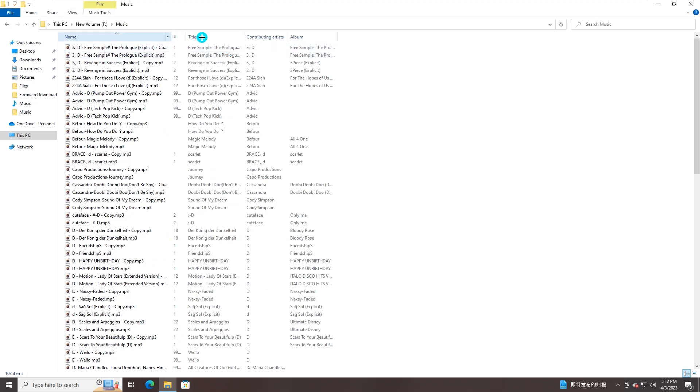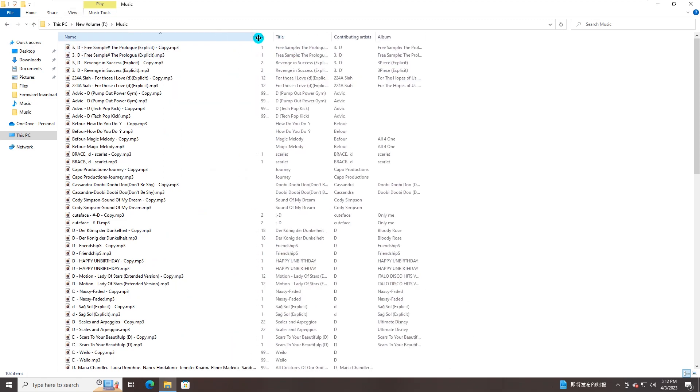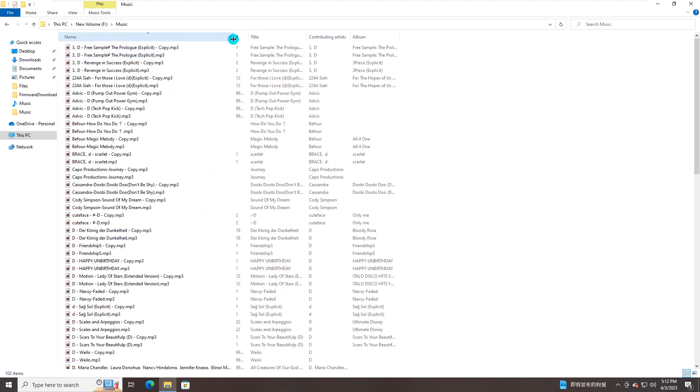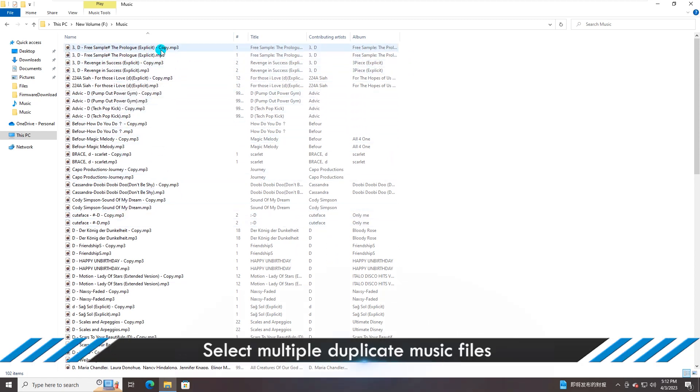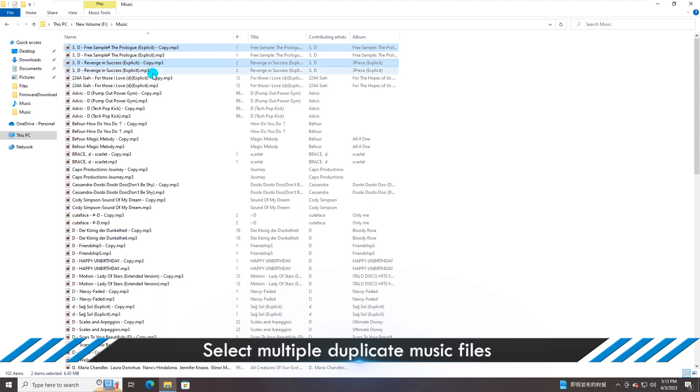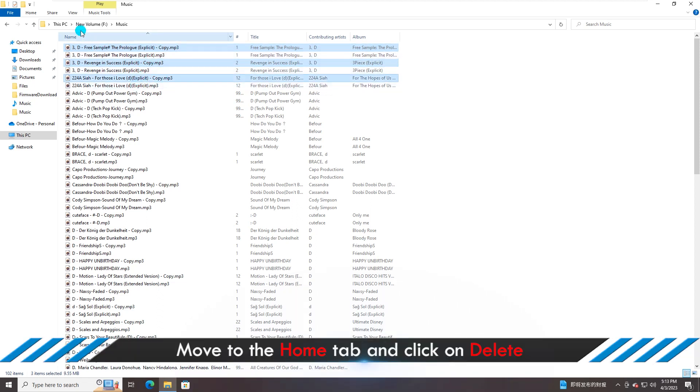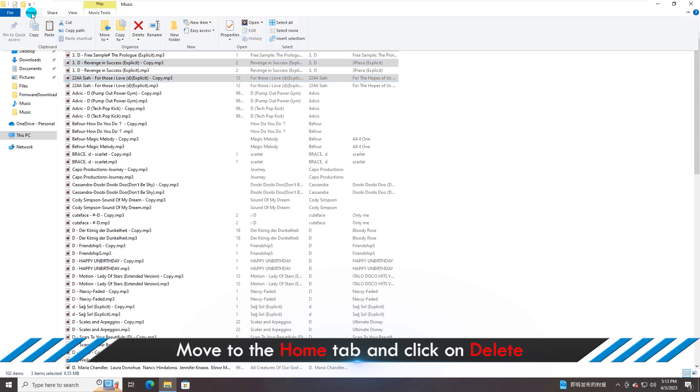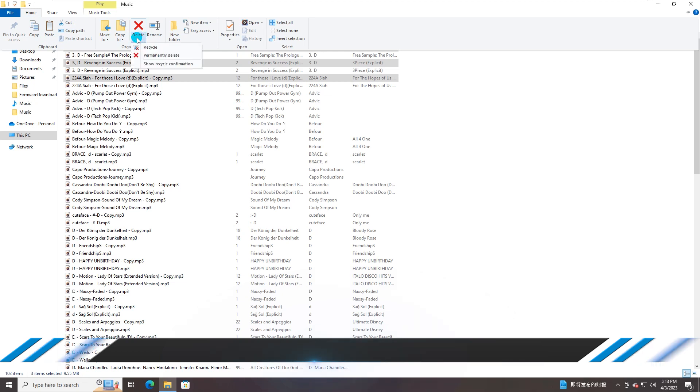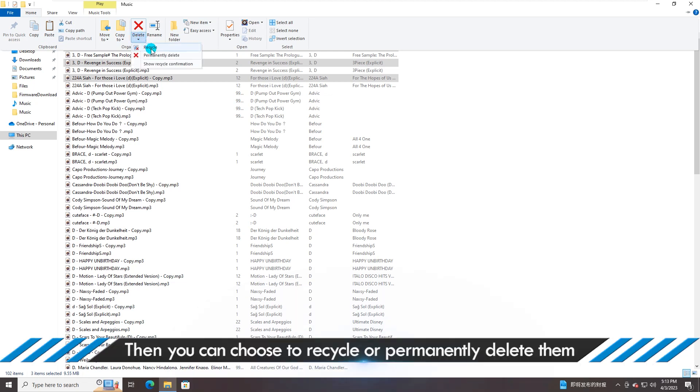Alright, you can see clearly where the duplicate files are. Go to choose them and move to the Home tab and hit on Delete. Choose permanently delete to delete them.